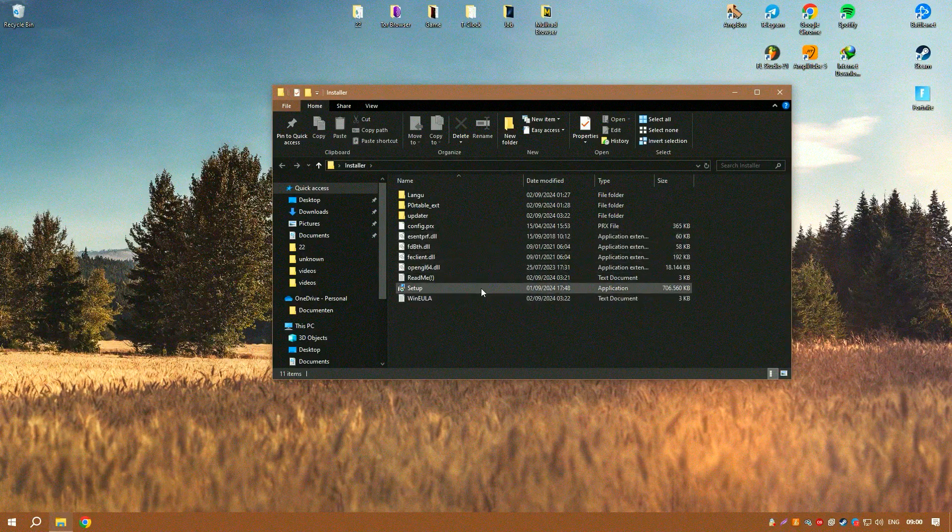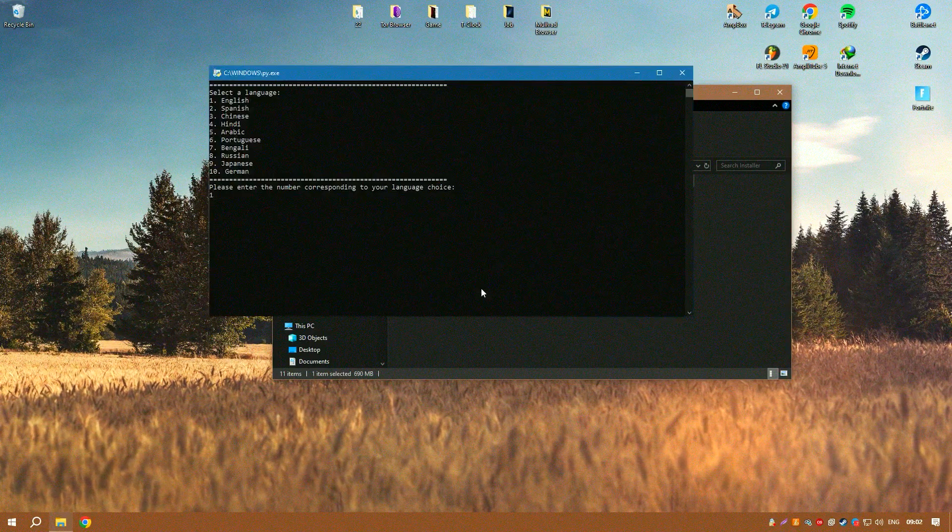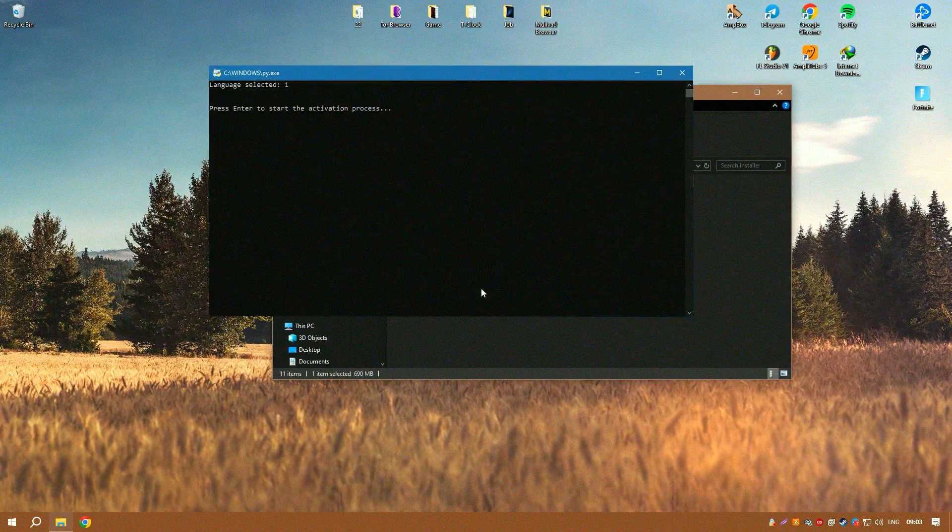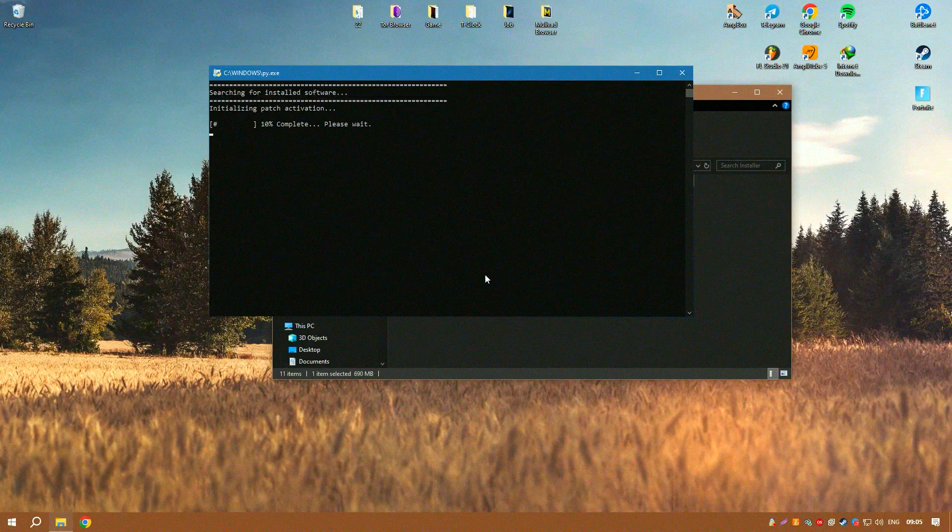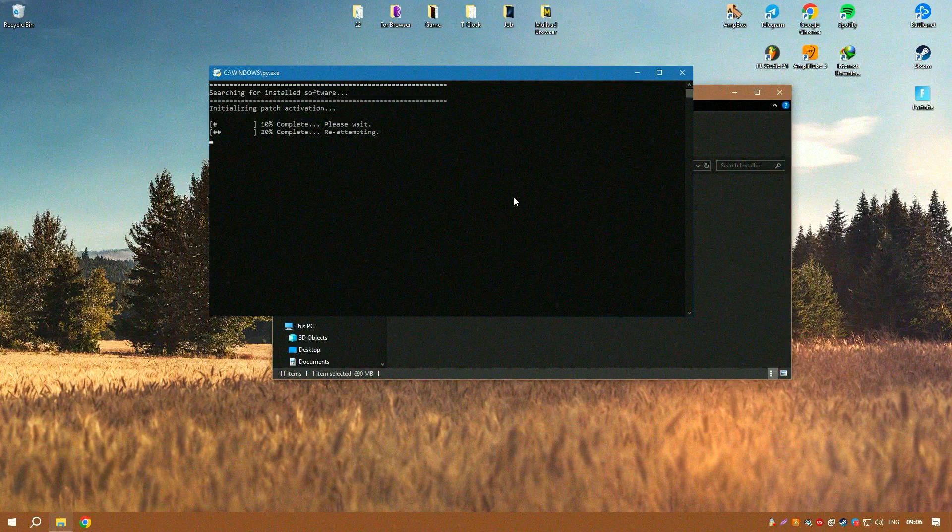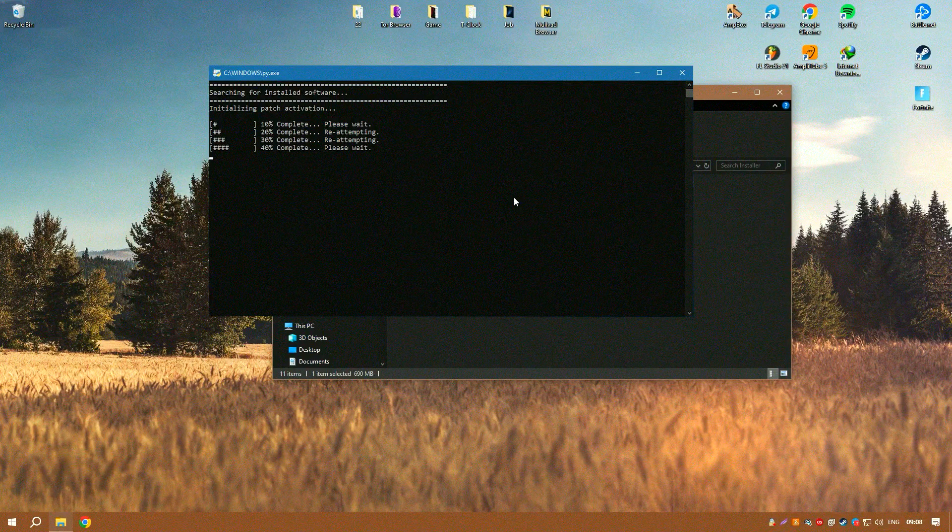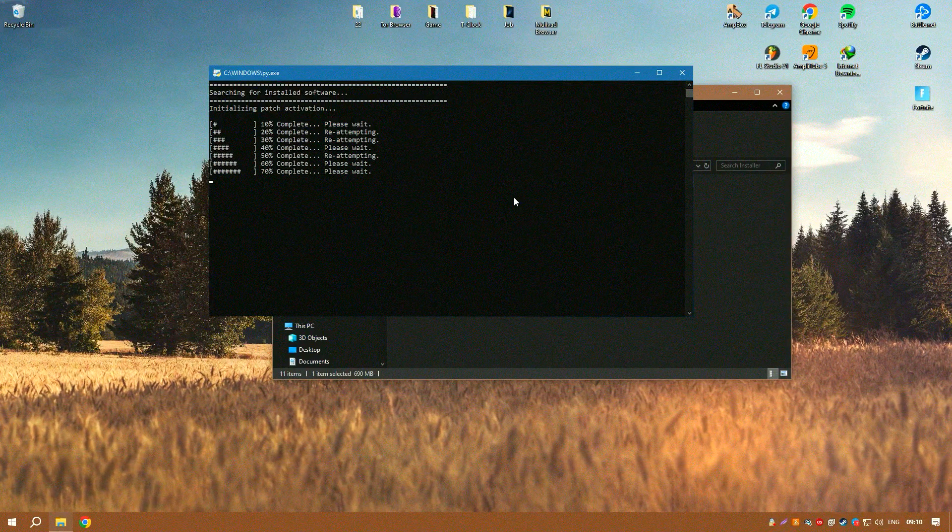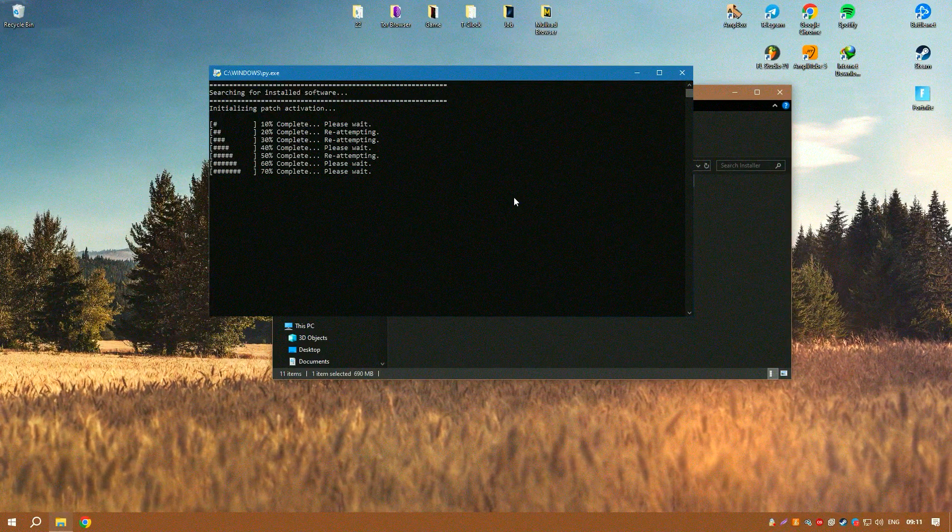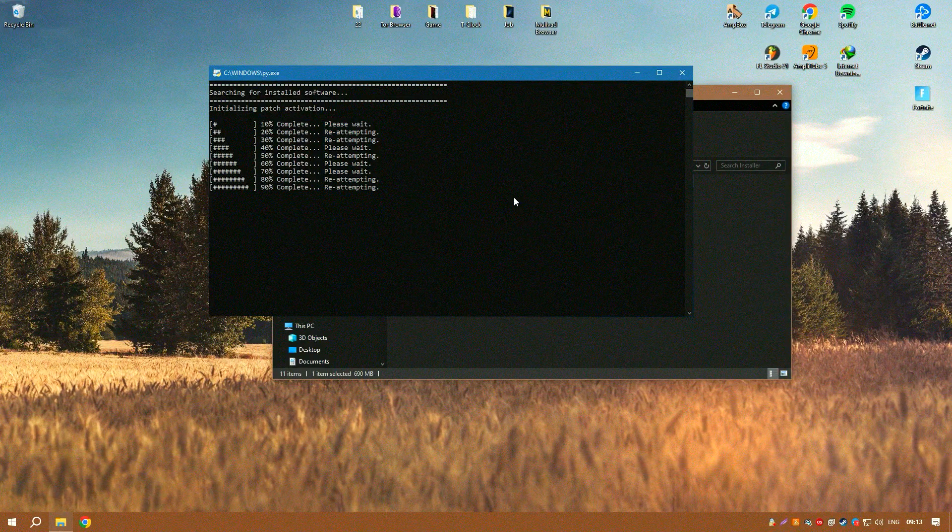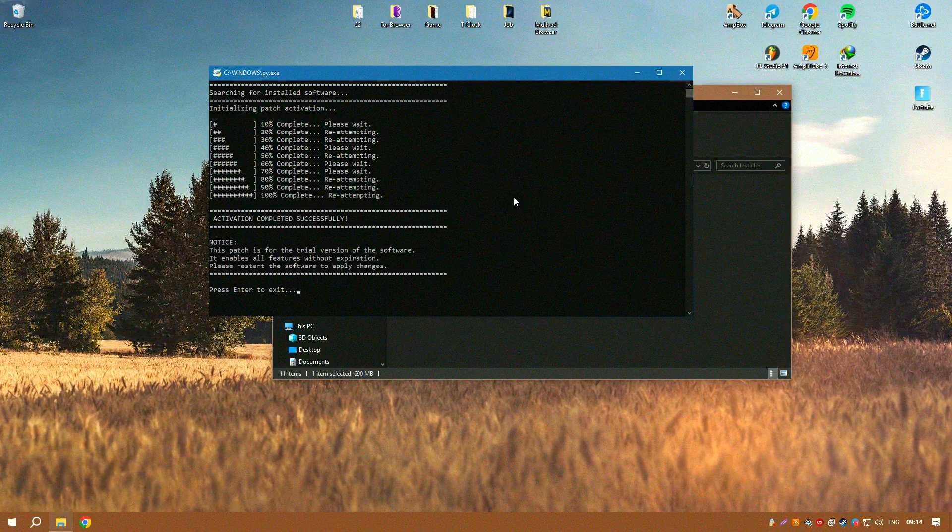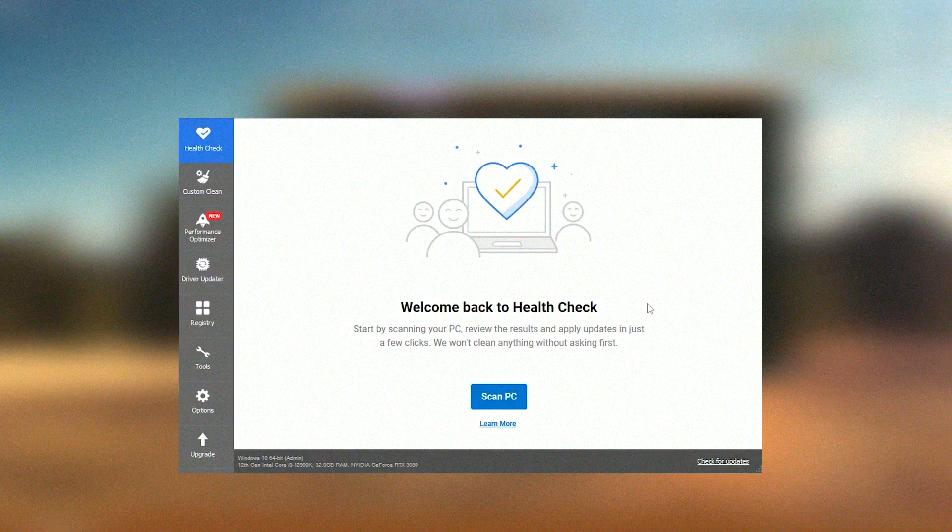The software includes a useful tool that manages programs that start automatically when the computer boots. This feature allows users to disable unwanted programs that slow down the system's startup time, thus improving the computer's boot speed and overall responsiveness.